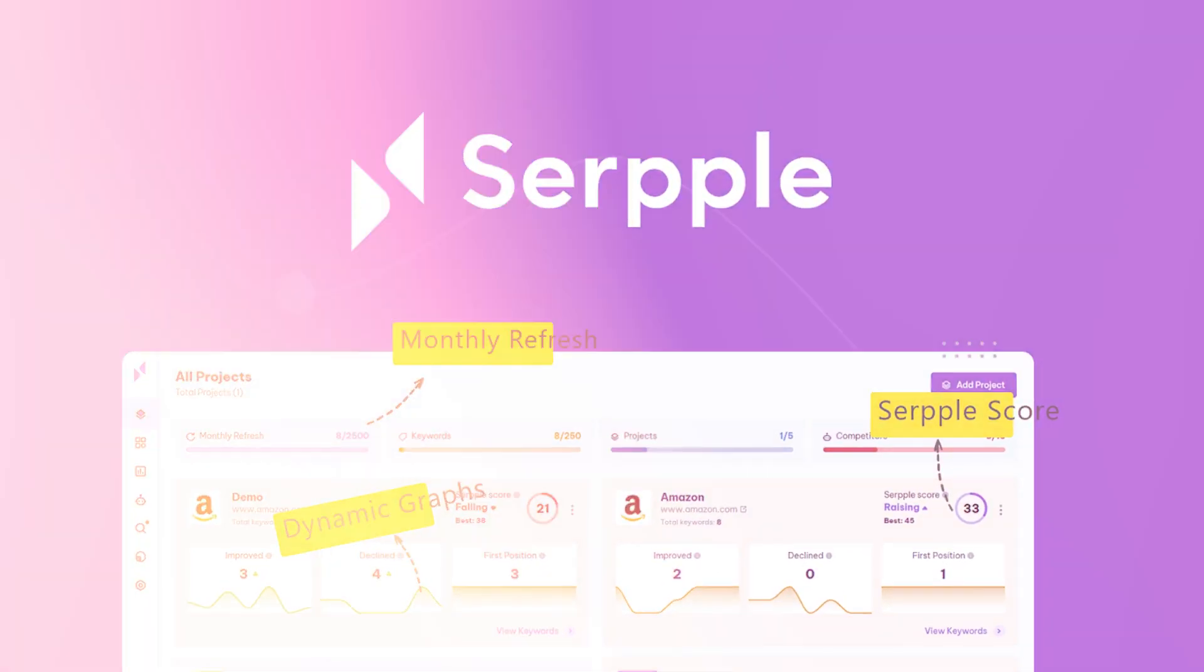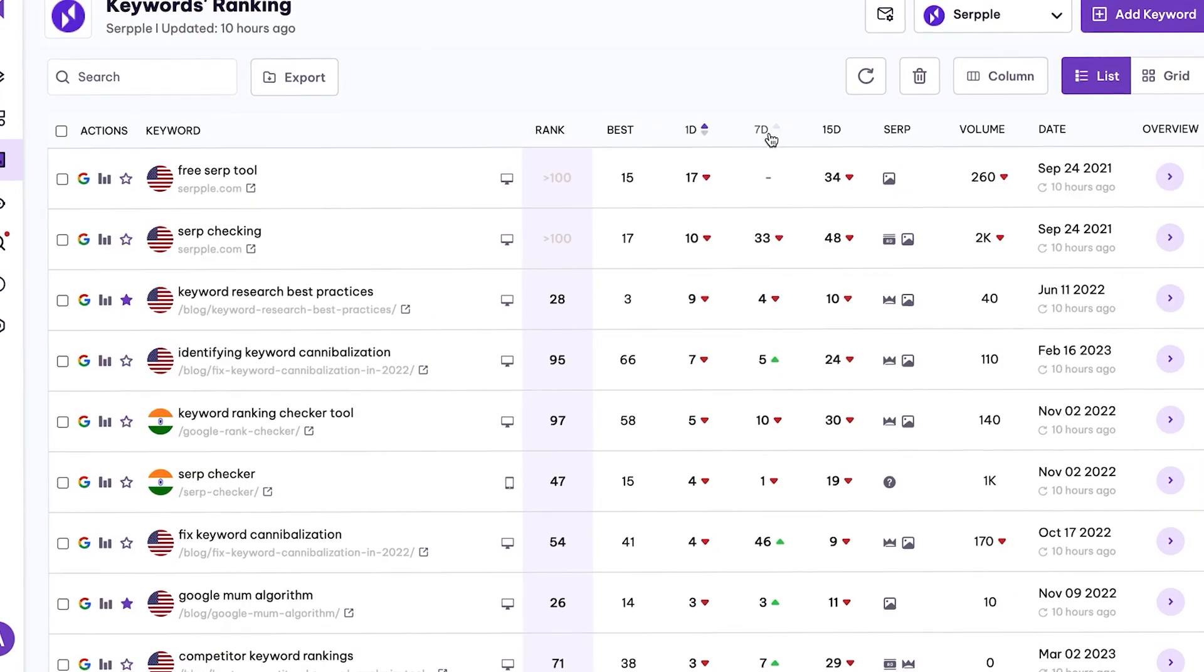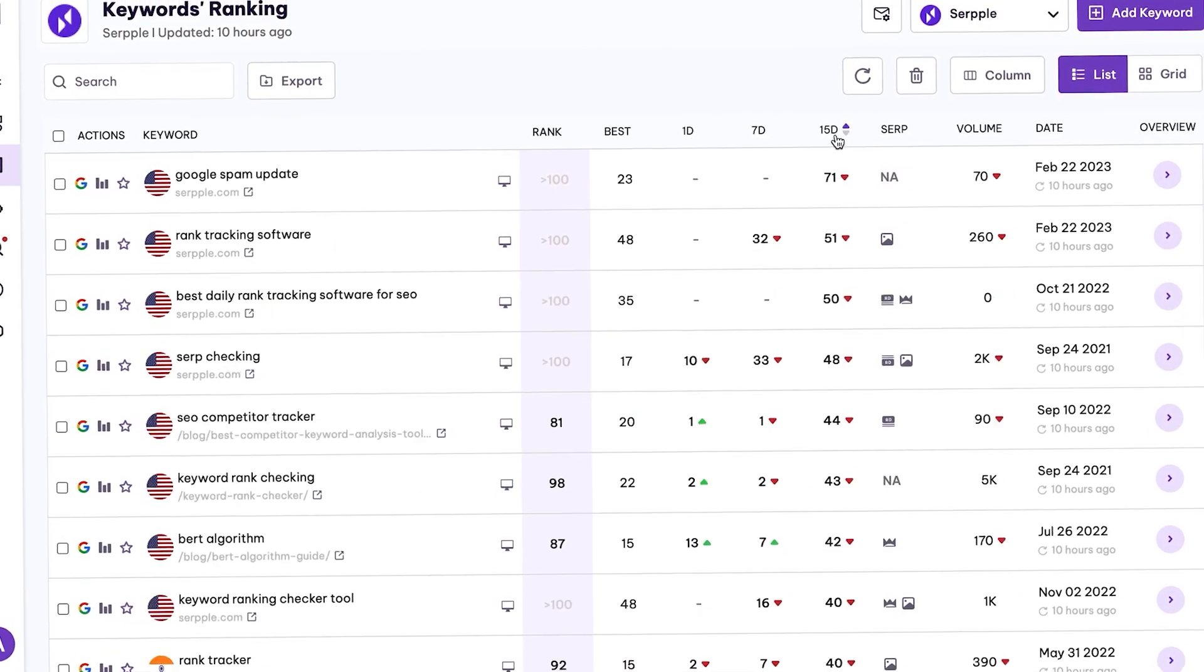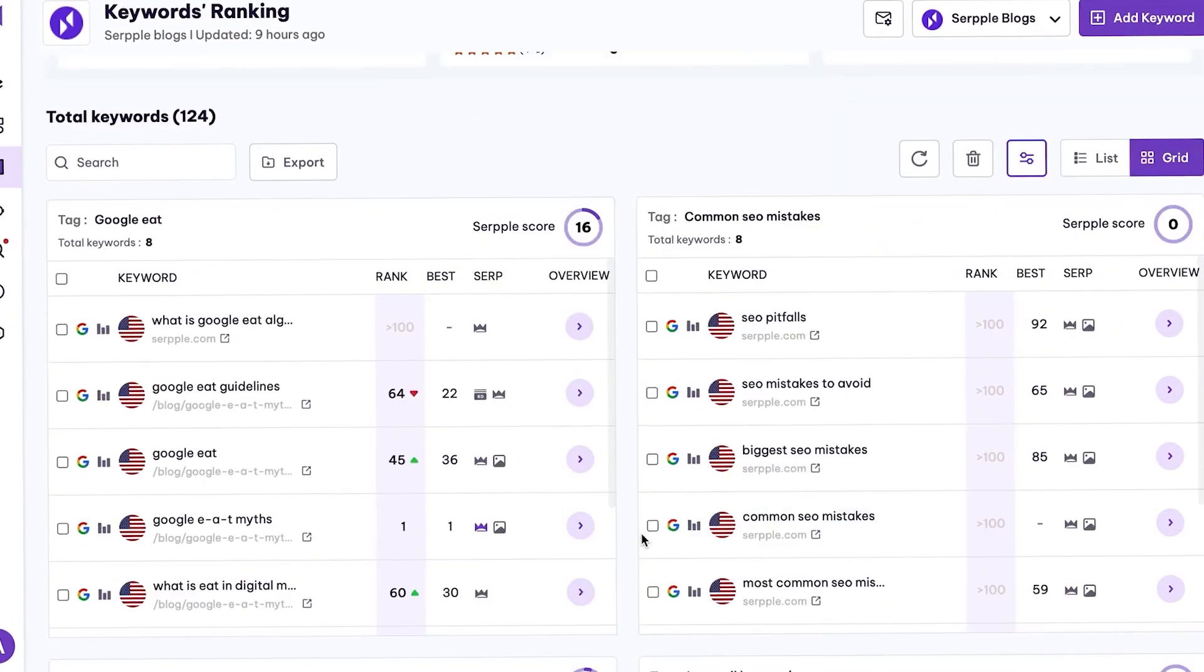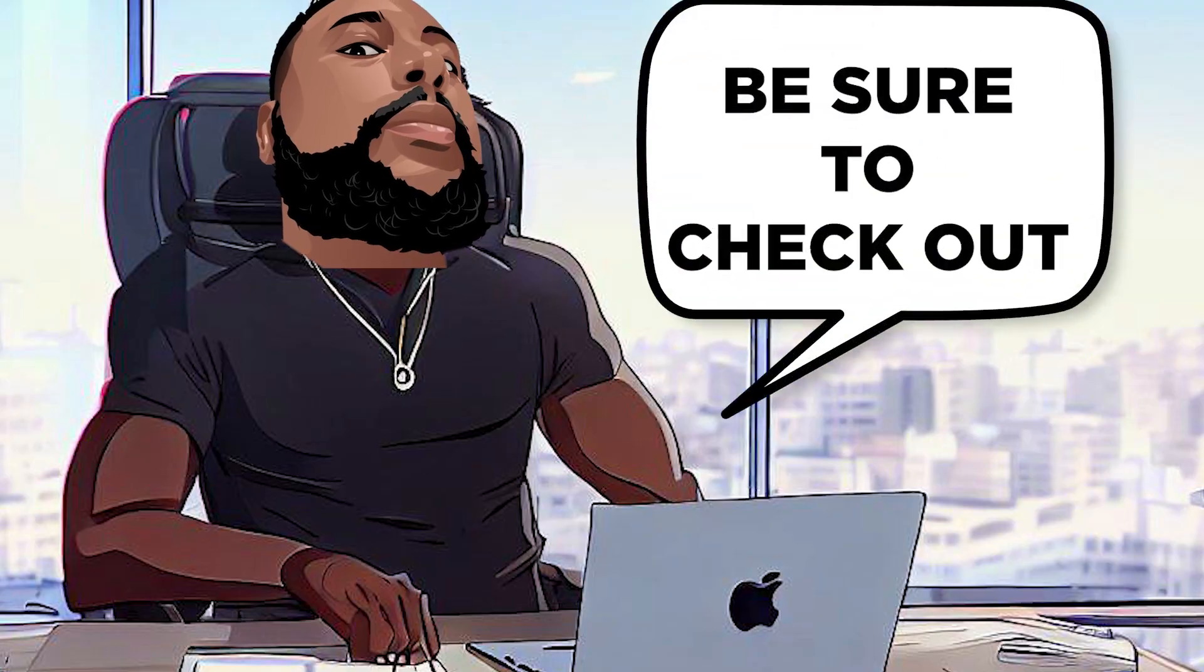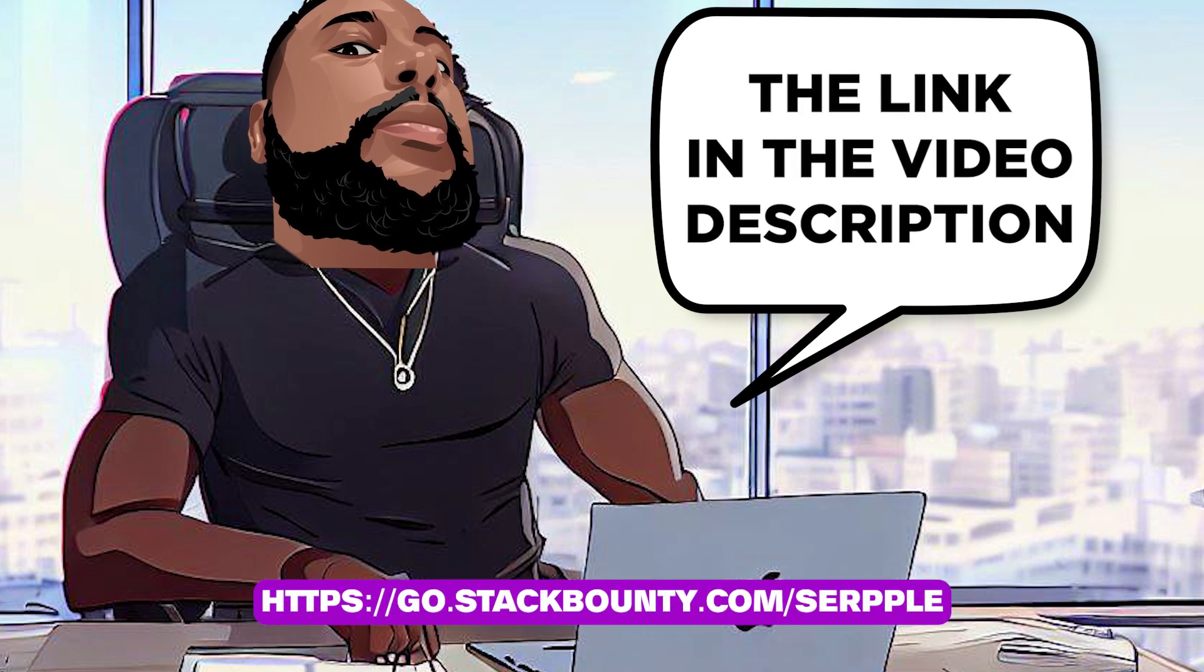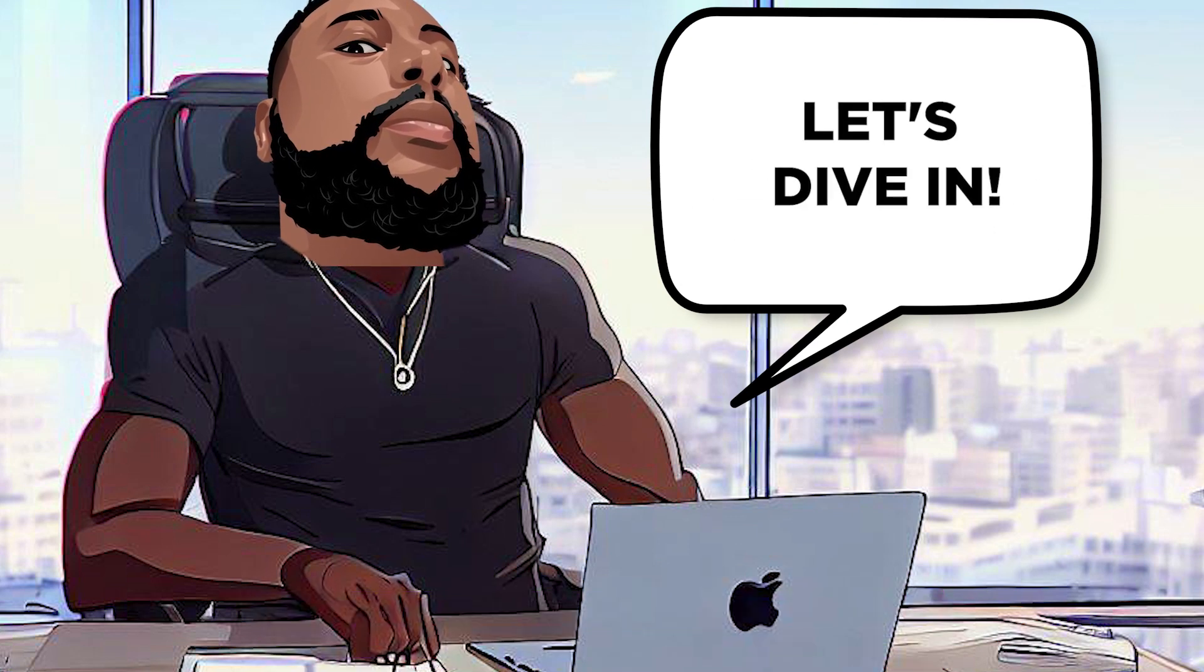Say goodbye to outdated tracking software and welcome Serple to your digital marketing arsenal. In this video, I'll be giving you a comprehensive overview of Serple, its features, and how it can help you boost your website's ranking. Be sure to check out the link in the video description to get lifetime access to Serple today. Let's dive in.